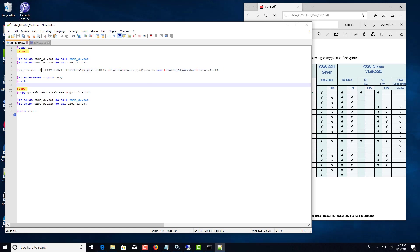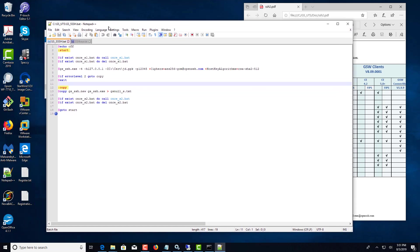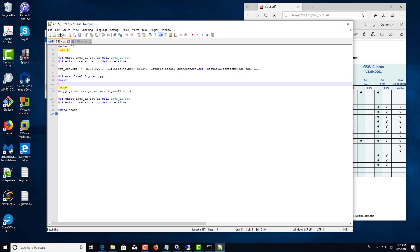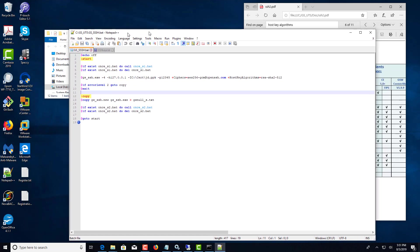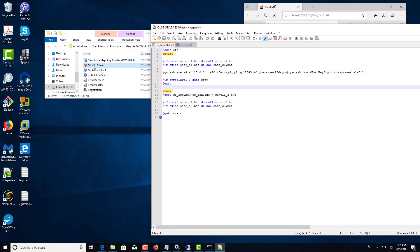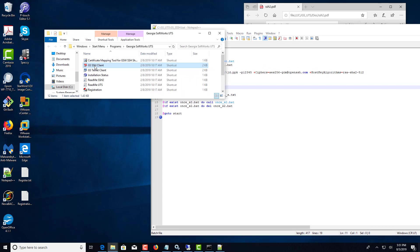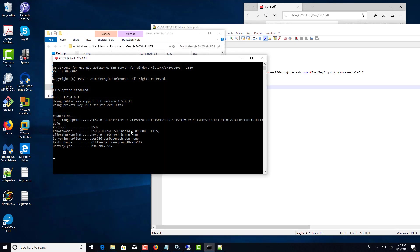Once you put in the required fields, you click Save and then you can launch your SSH client.